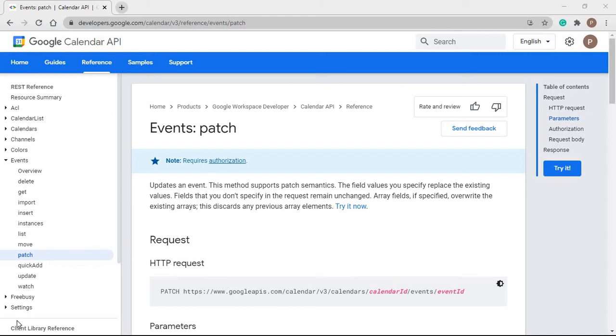Hi there. This is a video series of Google Calendar API integration. In this video, we are going to see how to update an event of the Google Calendar using Google Calendar API.